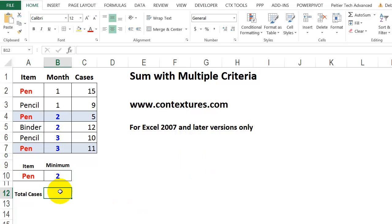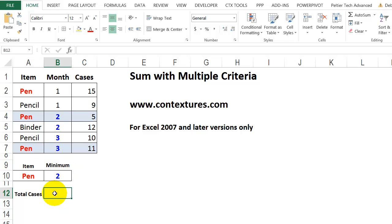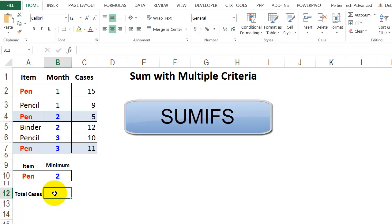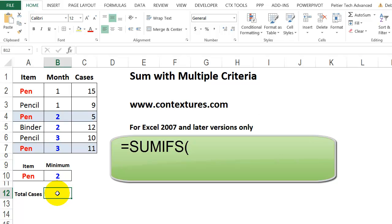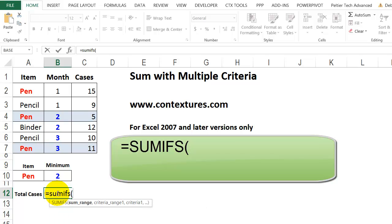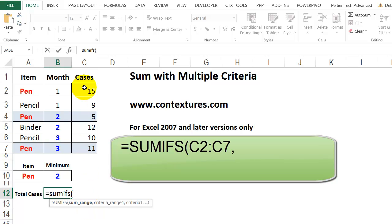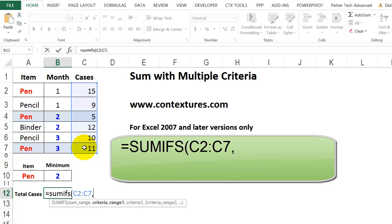In the next example, we want to use two criteria. I want to get a total where the item is pen, and where the month is two or later. So instead of using SUMIF, we're going to use SUMIFS. Equals SUMIFS, open bracket. Now in this case, we're going to put the sum range first. So that's the cases, and then a comma.